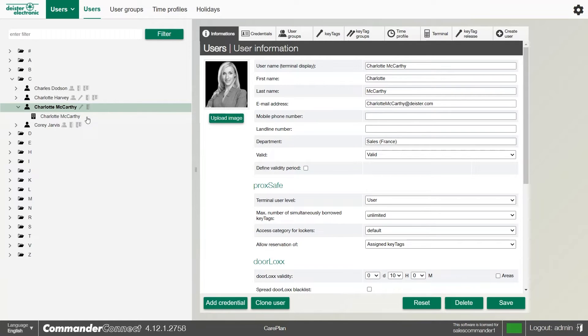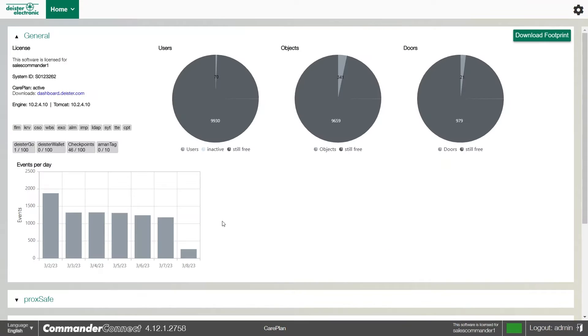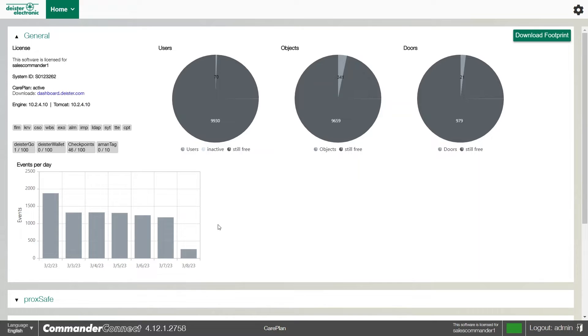Our second of our top five features is the roaming key tag. Very simply put, we can take a single set of keys, like a vehicle key, and put it into different cabinets. Say you've got two different key cabinets in two different locations and you want a vehicle key to be able to go into both, we can certainly set the key to do that.